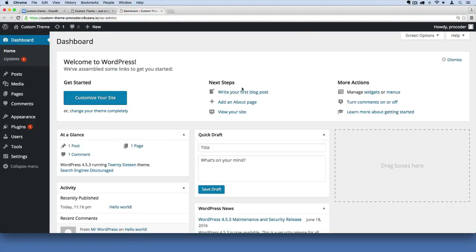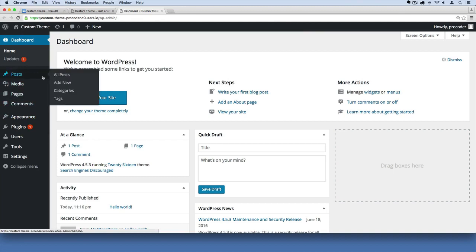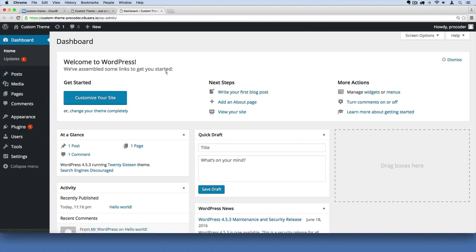The admin view is where we're going to basically be adding content to our website — so text, images, users, things like that. We're also going to be able to tweak settings of our website. That's what this section is for.